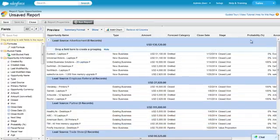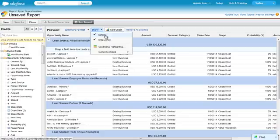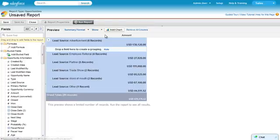To hide the details and just see the summaries, click Show and deselect details. Even with details hidden, you can still add summarizable fields.